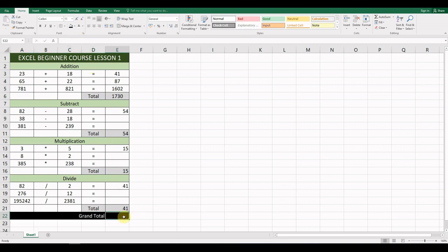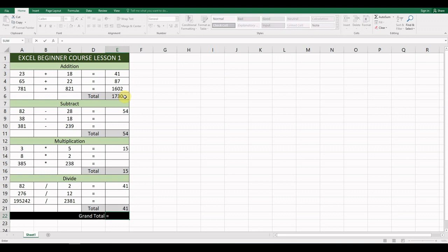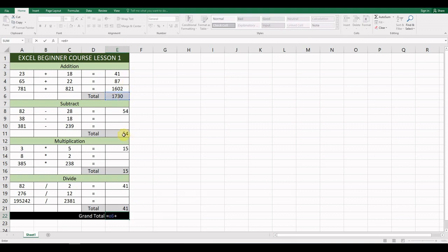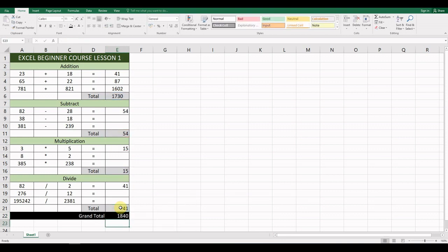For the Grand Total, let's use a black background with white text. Now we need to add all the sub-totals together. We start with the equal sign, find cell reference E6, add that to E11, plus E16, plus E21. Hit Enter and it gives us the grand total.